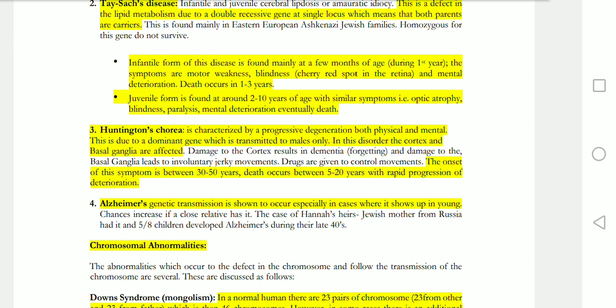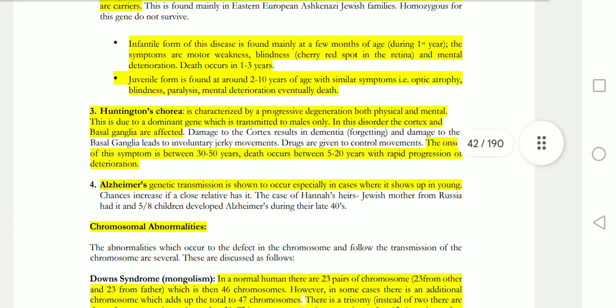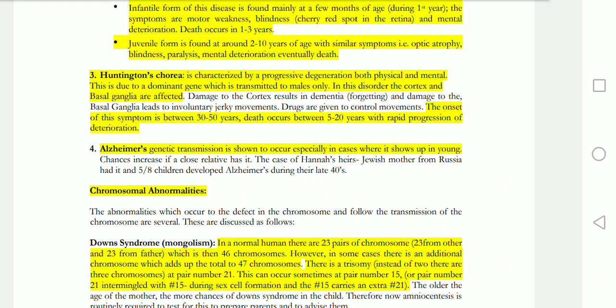Huntington's disease is a progressive degeneration — both physical and mental. Your cognition will be defective and physical movements become uncontrollable. This is because your basal ganglia affects your cortex. Alzheimer's disease also has genetic transmission. When it shows up in young people, the chances are greater if a relative has Alzheimer's.